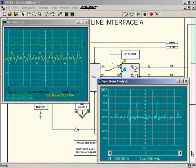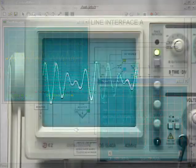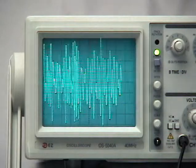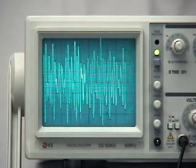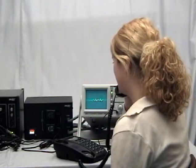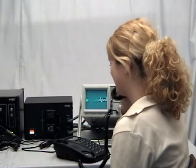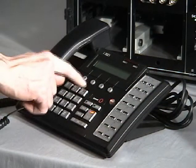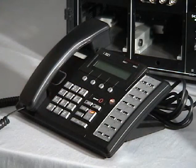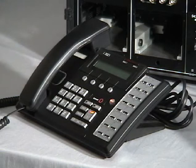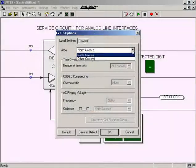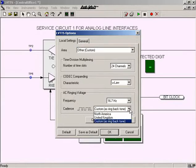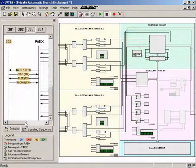A host computer is used to download programs to the digital signal processor of the reconfigurable training module, as well as to control and monitor system operation. As you will see in this presentation, the Telephony Training System wonderfully combines the realism of hardware operation with the flexibility of software simulation.